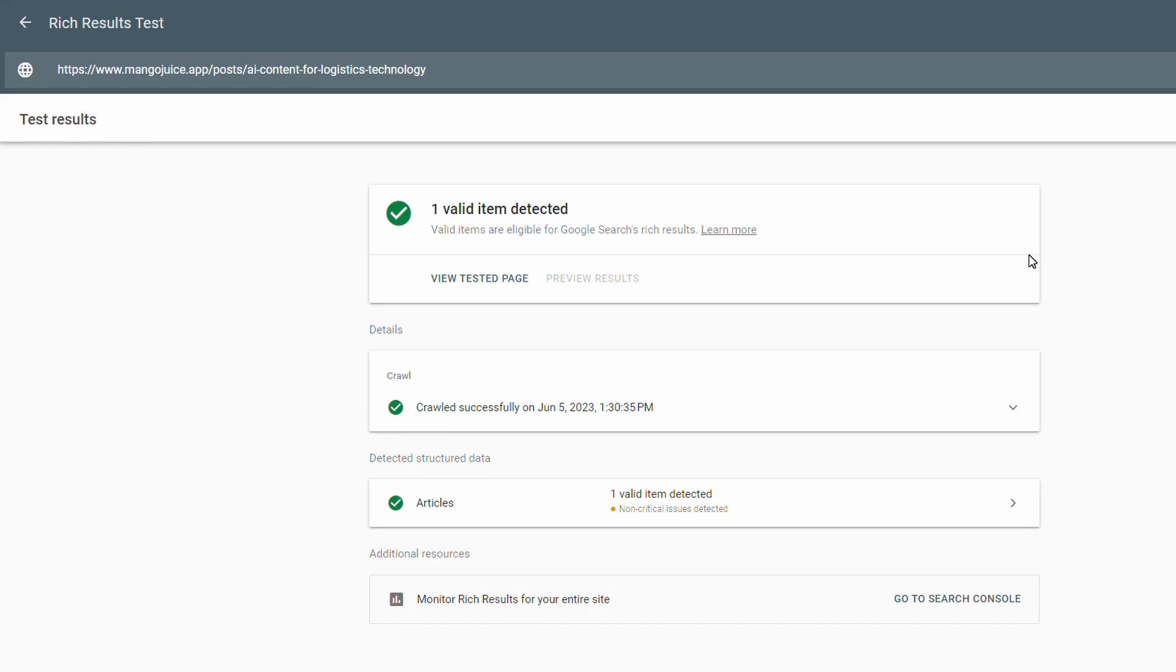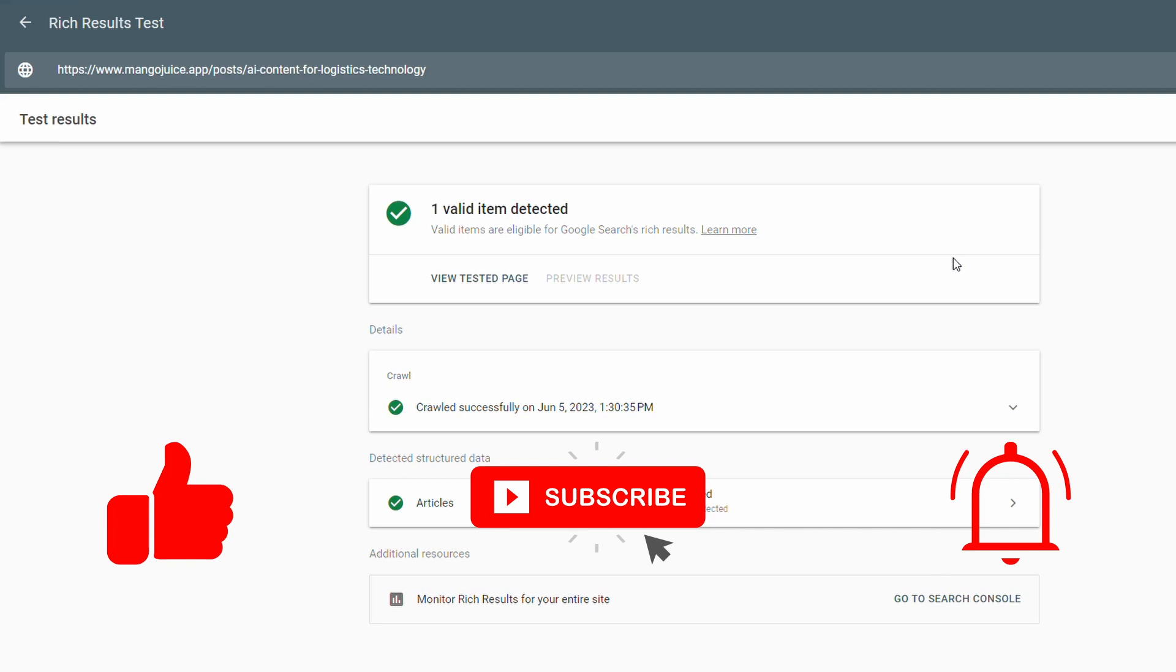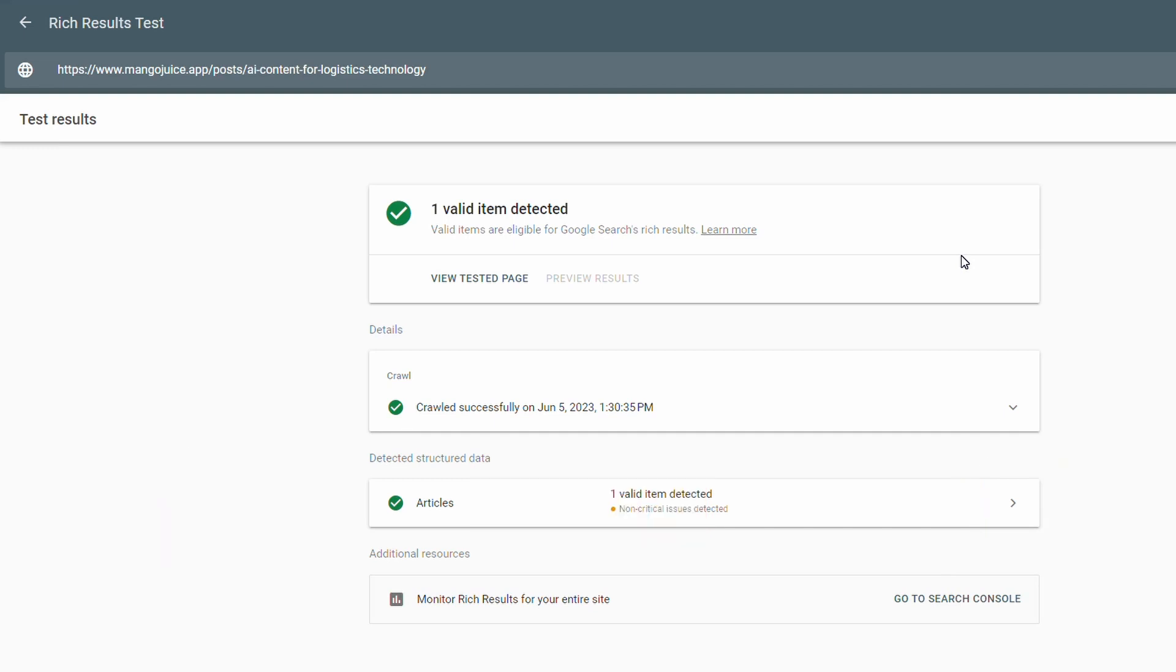If you got value from this video, please consider giving it a like and subscribe to the channel. If you want to learn about how you can generate content and publish it in Webflow, check out this video here. I'll catch you in the next one.